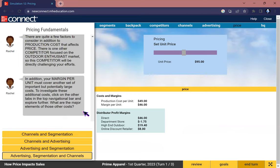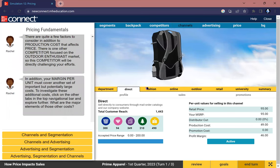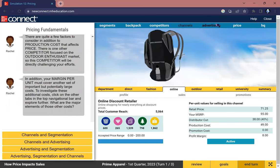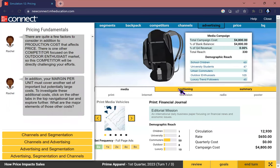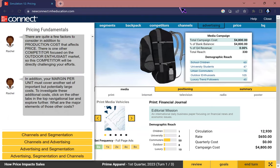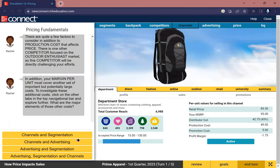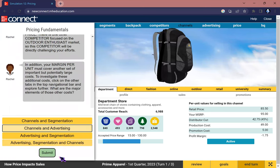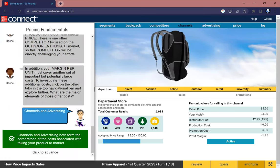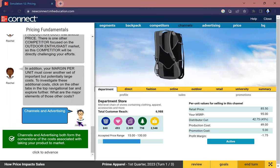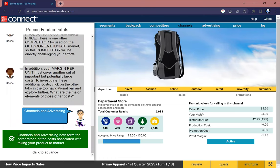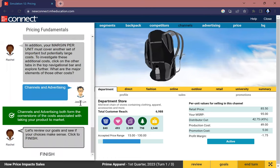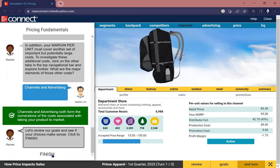To investigate these additional costs, click on the other tabs in the top navigation bar and explore further. What are the major elements of these other costs? There are only two right here: channel, which is where you will sell, and advertising, the promotion of where you will let people see your product.